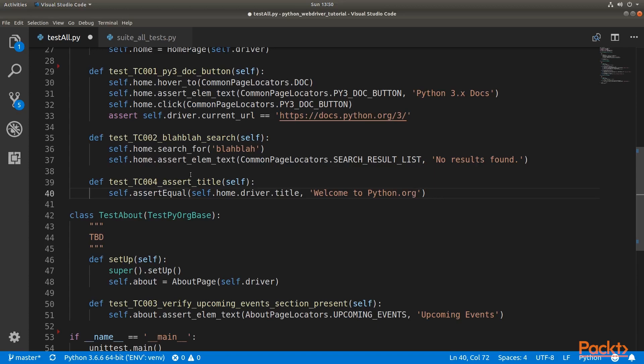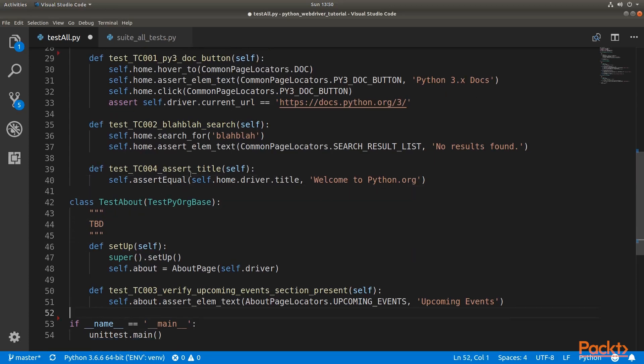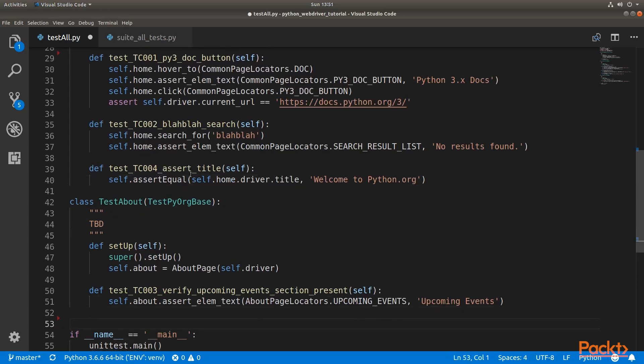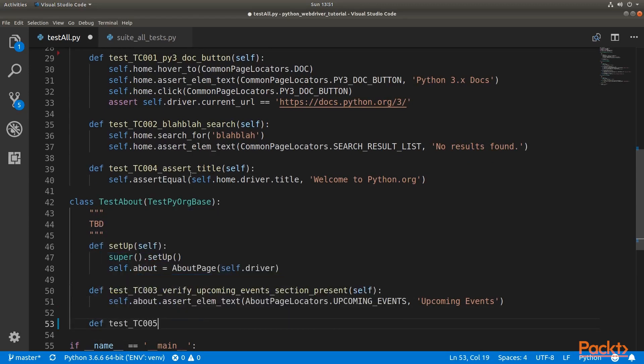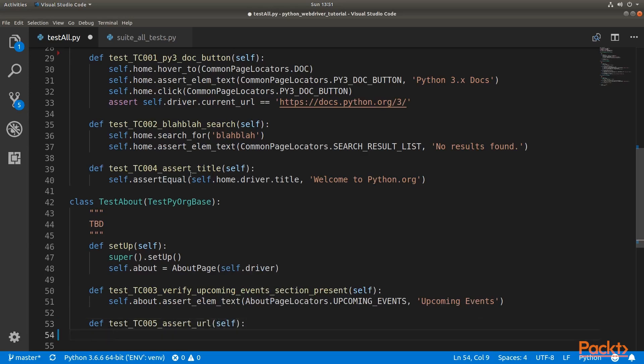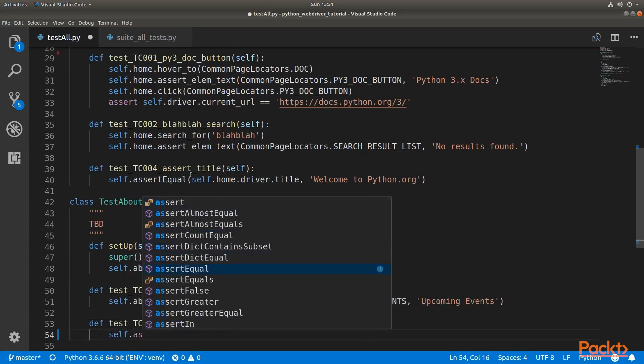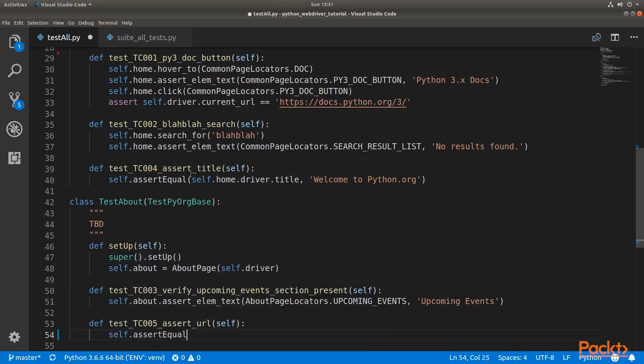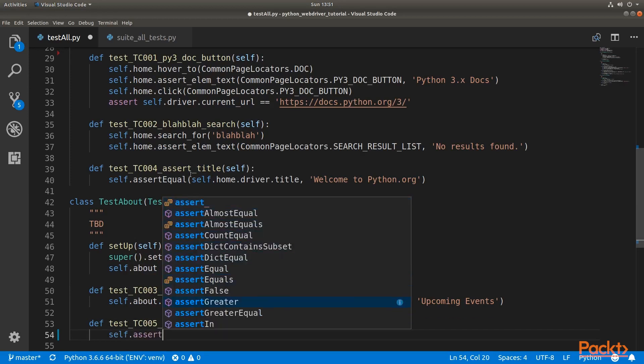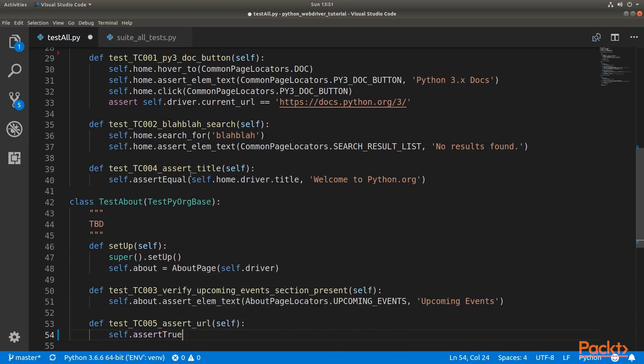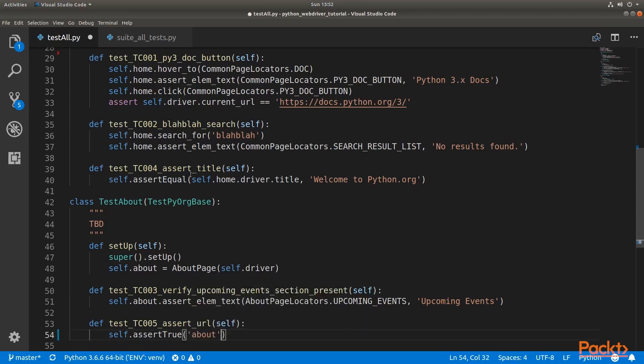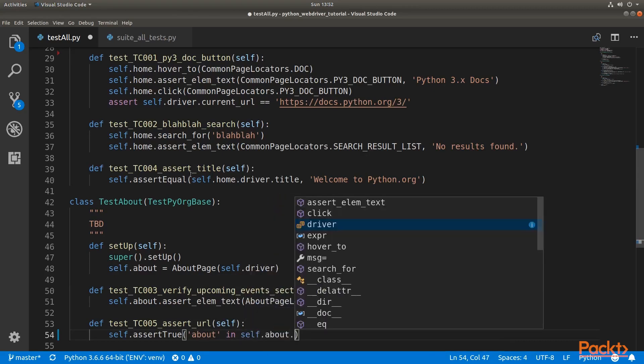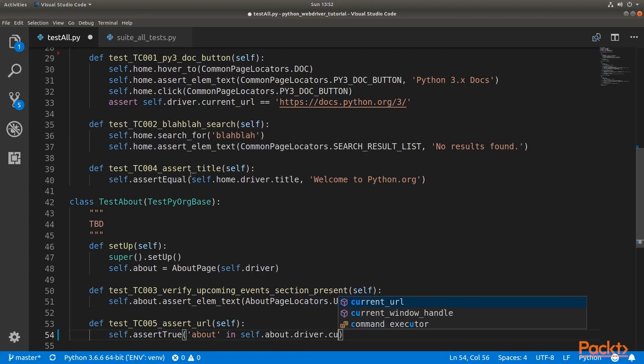Now let's create one more test case in about test page. It will be our fifth test case here. And we can just here assert if the URL of about page is containing the word about. It's very trivial, but it will serve just for the purpose of demonstrating unittest features. Or here now we can maybe use assert_true. And we will put a condition which is, let's say, about string is present in current URL. And that's it. We have two test cases defined.